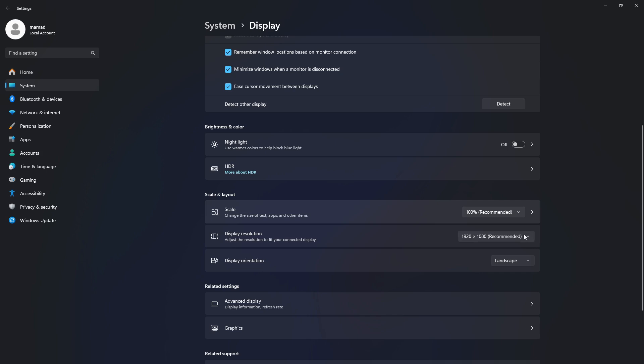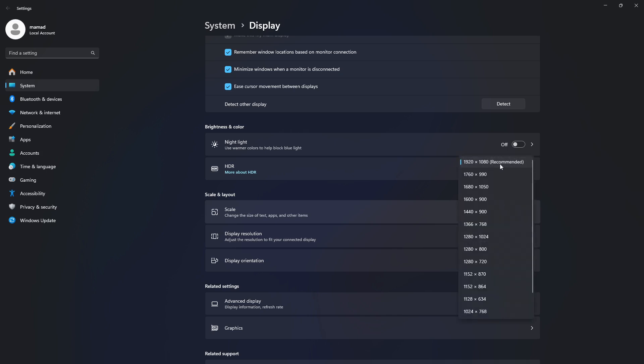Then right below, set your resolution to the number marked Recommended. This is your monitor's native setting.